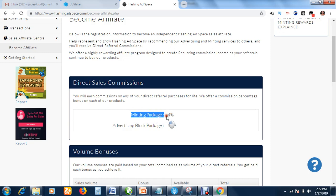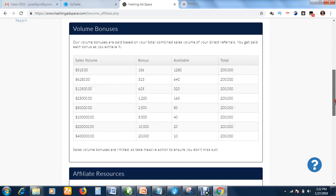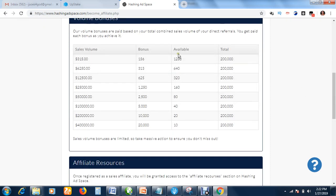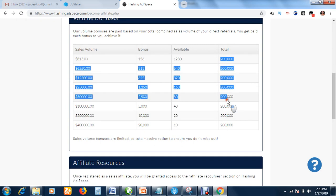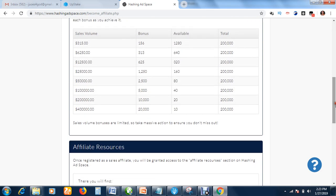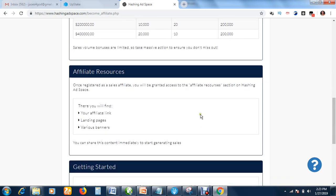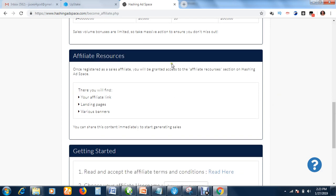The main team package, you earn 4% affiliate commission. The advertising block package, you earn 50%. These are the various volumes of earning. This is the token you get. These are the bonuses you get as an affiliate.